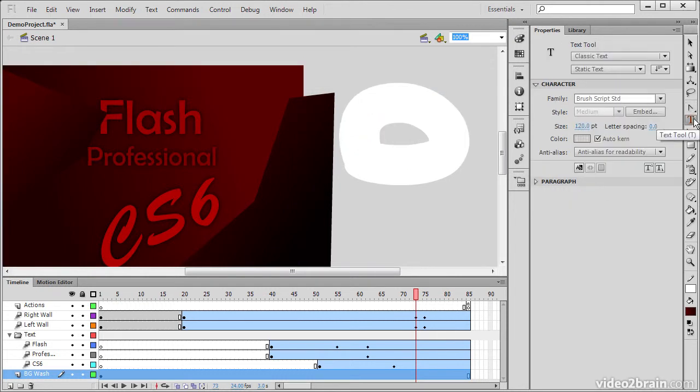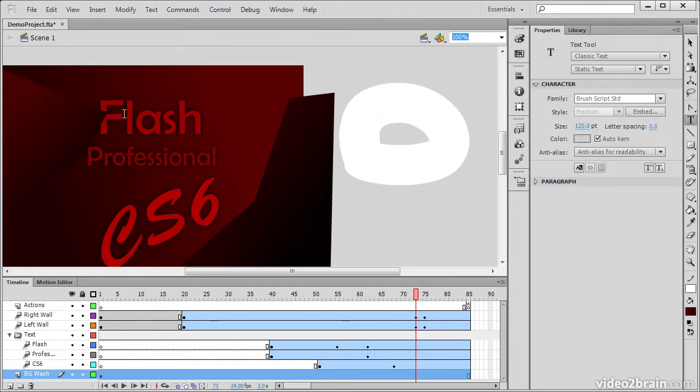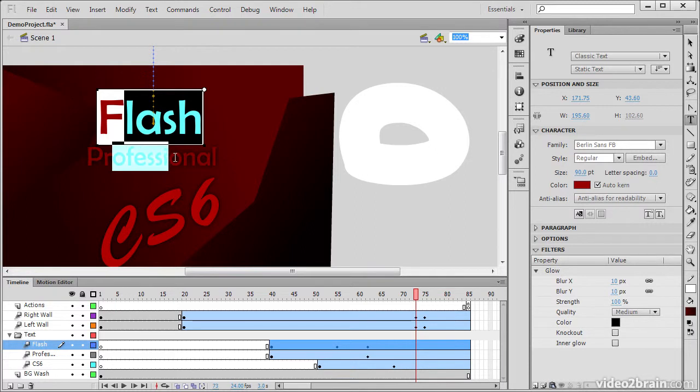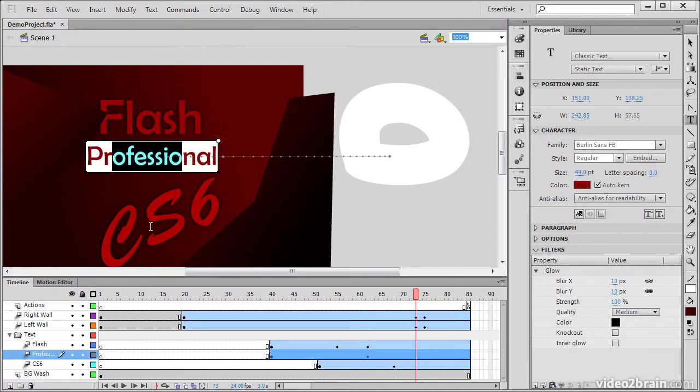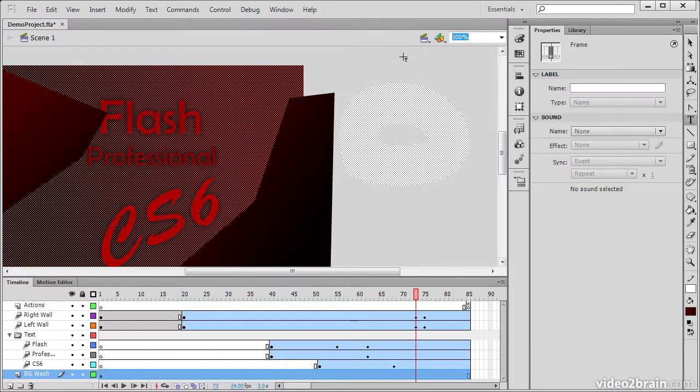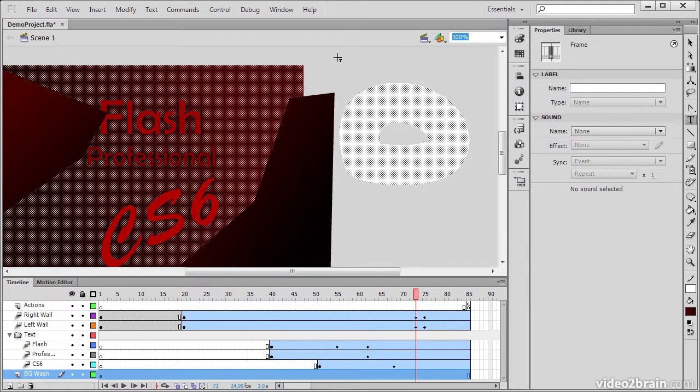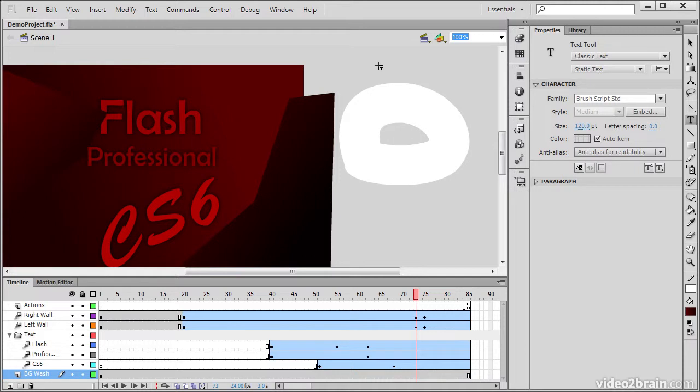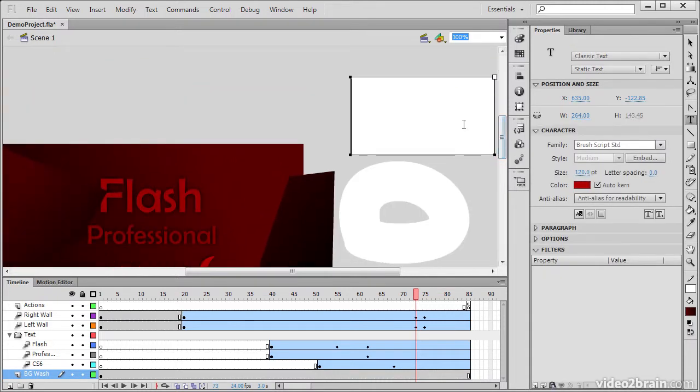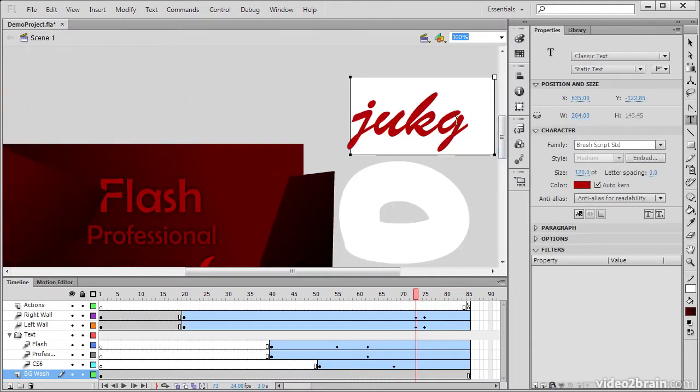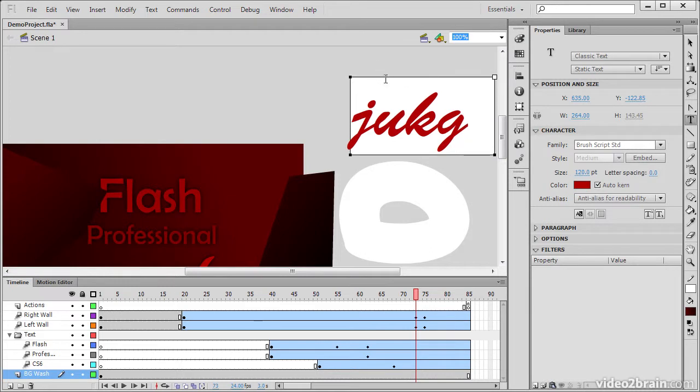Then we have the Text tool, which allows us to select and modify any of our text fields. We can also create text fields using this tool by simply clicking or dragging and then typing out our text as we want.